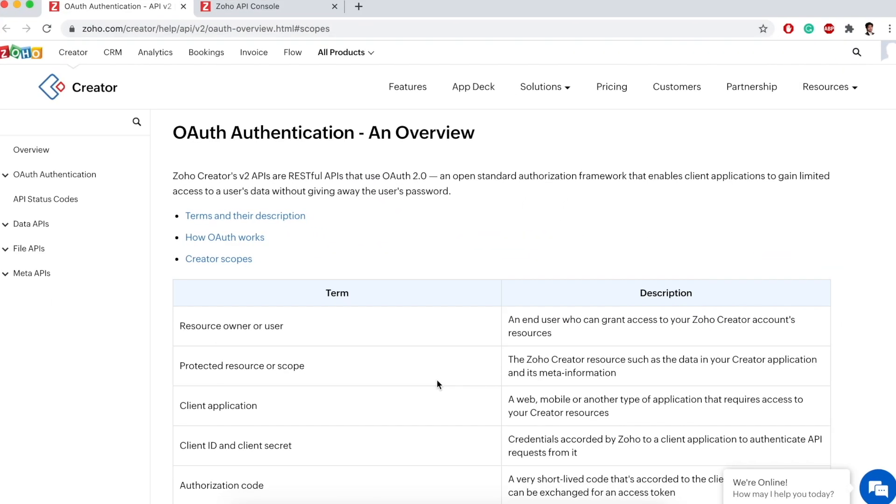Hello everyone, in this video we're going to talk about how to connect your third-party application with Zoho Creator or any other Zoho service.